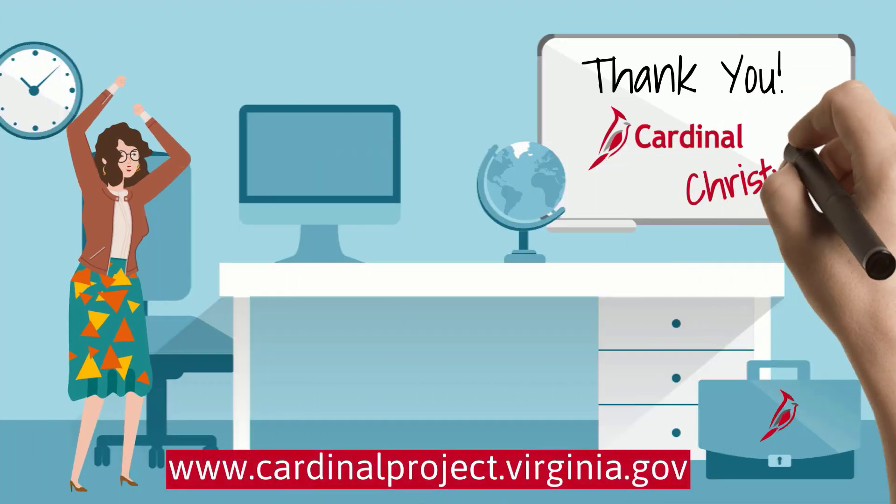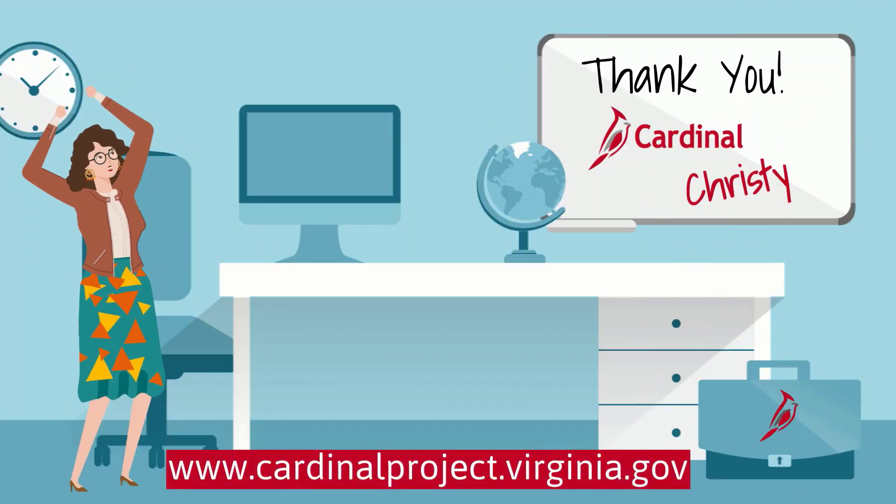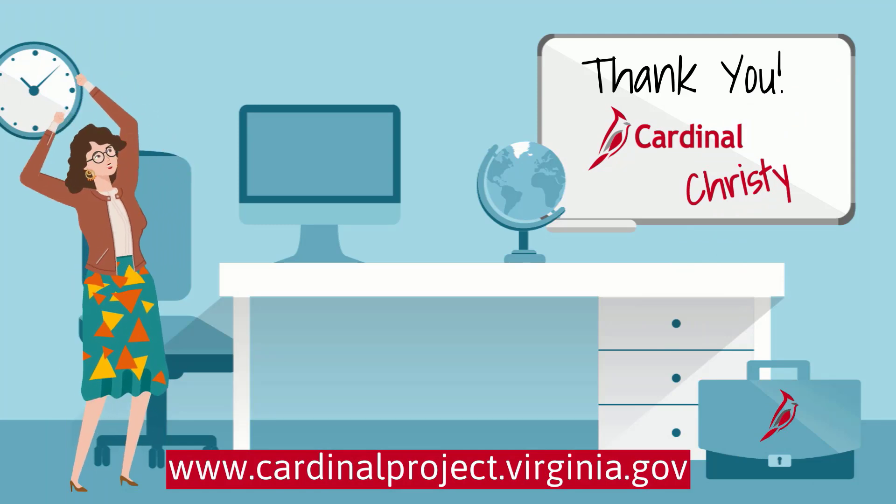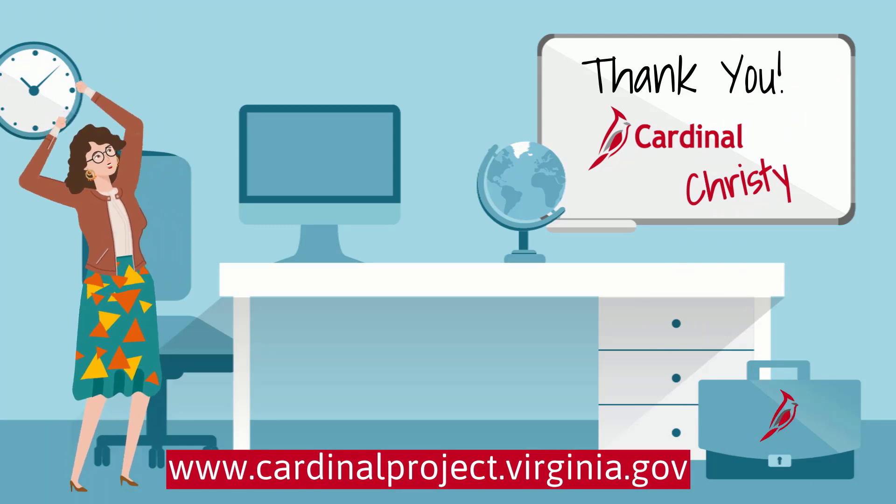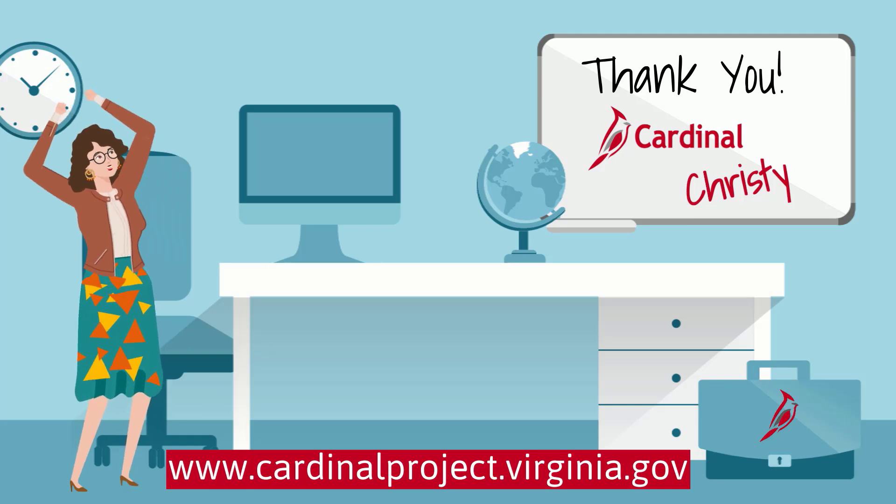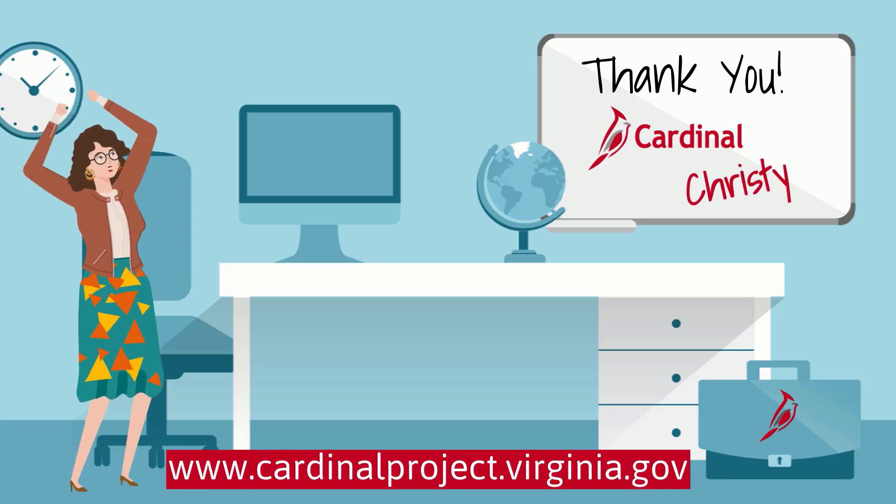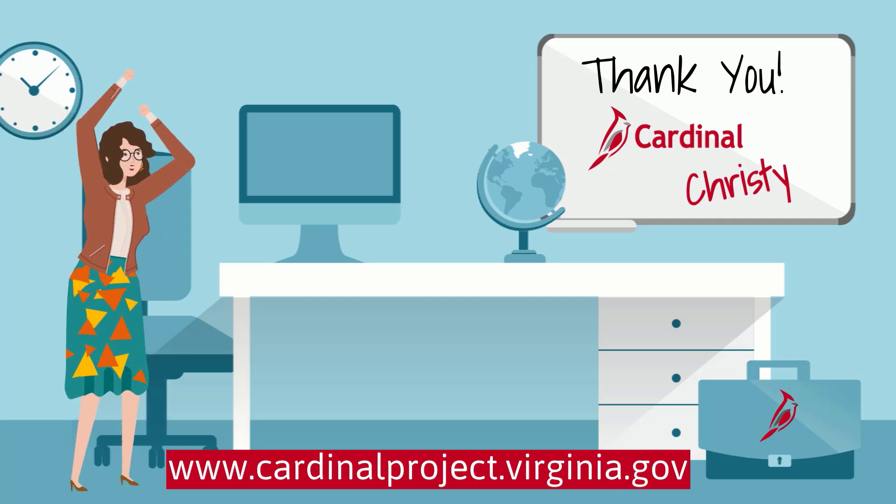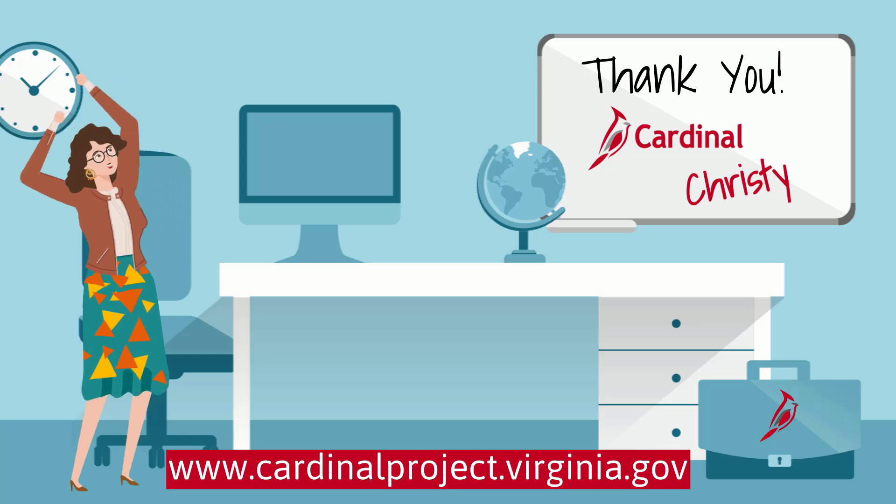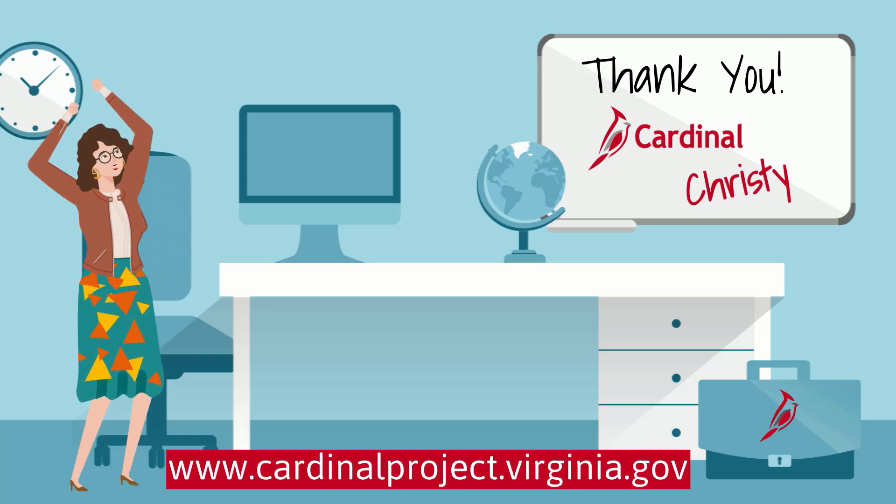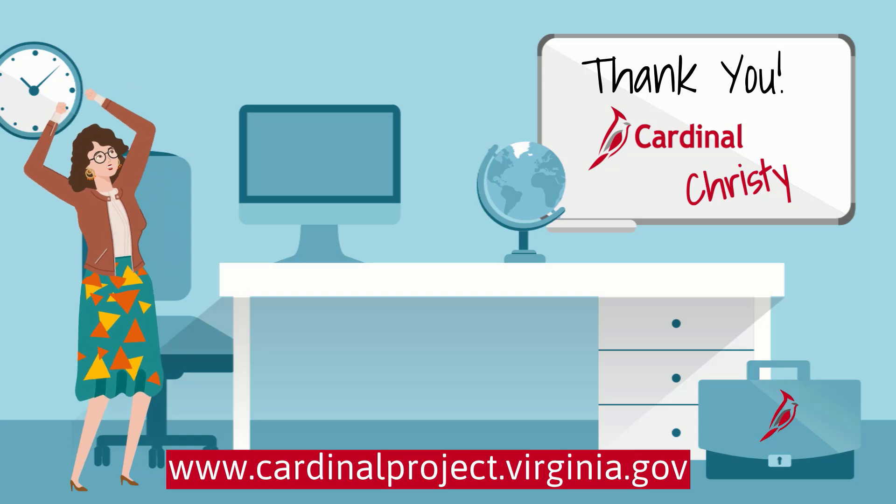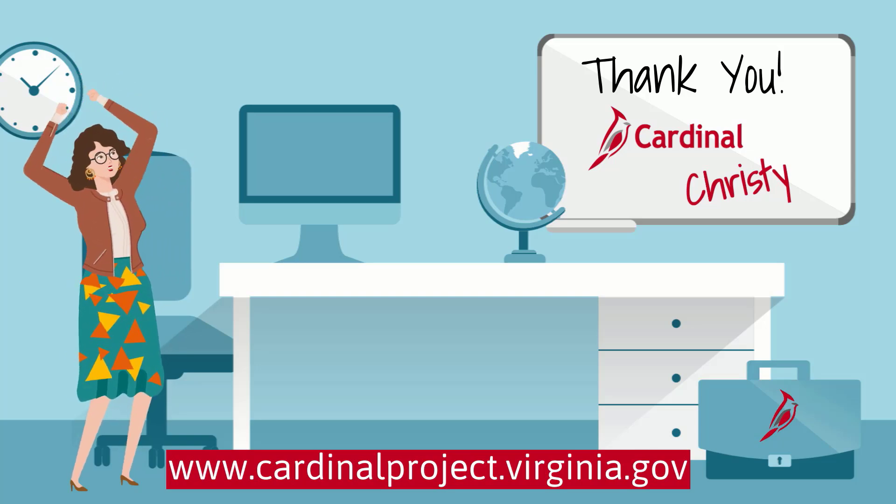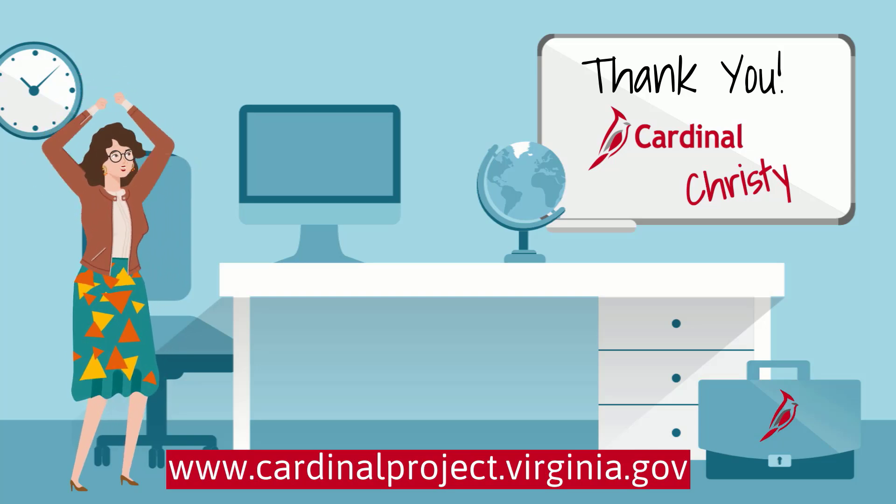And that is it! We went through how you can review your leave and absence information. You can use these pages to make sure you don't lose any hours as we move into the new year. If you still have questions, please reach out to your supervisor, a time and labor administrator, or an absence management administrator at your agency for assistance. Thank you for spending a few minutes to review this information with me. This is Cardinal Christie saying goodbye for now.